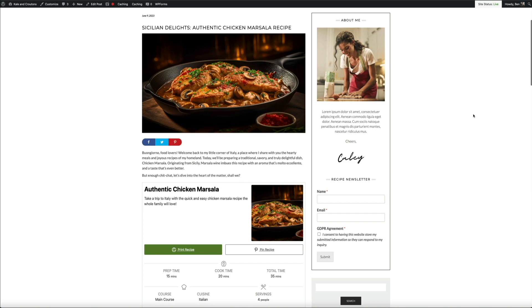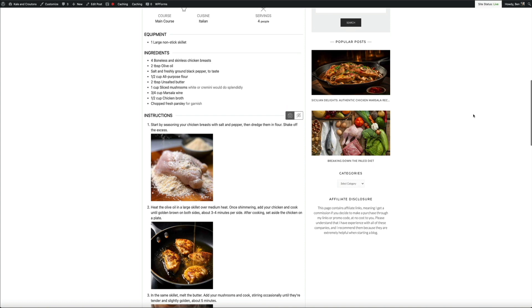Hey, what's up everybody! Ben here from blogwithben.com, and in today's video I'm going to walk you through the entire process of creating a WordPress recipe blog post using OpenAI's ChatGPT and MidJourney. These new technologies have taken the world by storm but they've also presented an opportunity for bloggers like you and me to enhance our creativity and be much more efficient with our content.